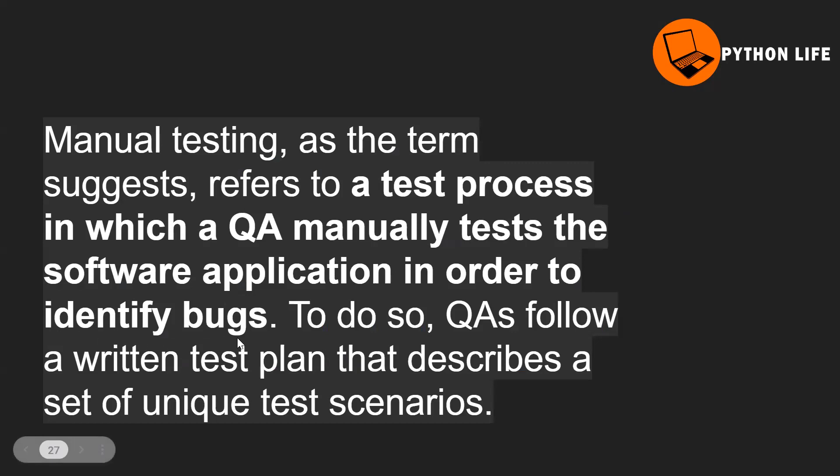As a test engineer, the process includes writing test plans, test cases, scenarios, and bug reports. These are the main important tasks.